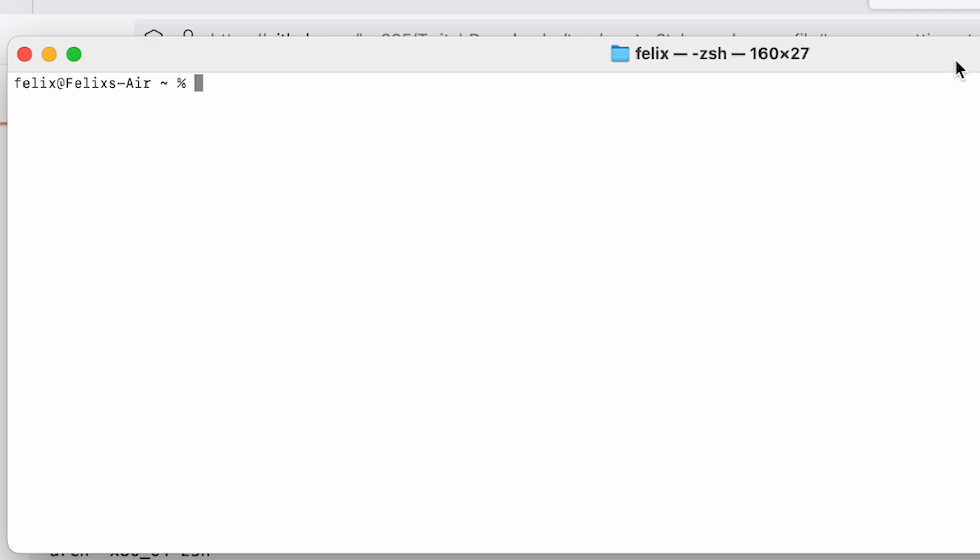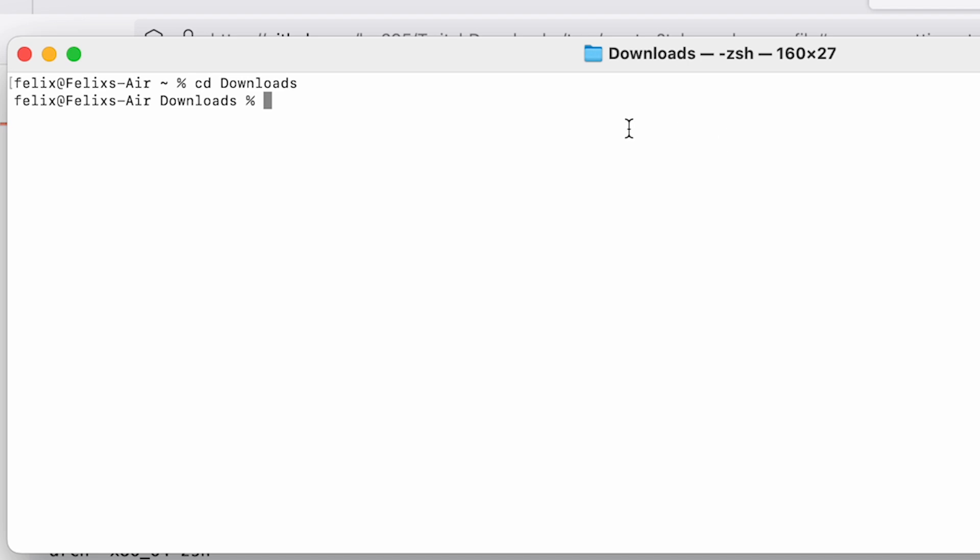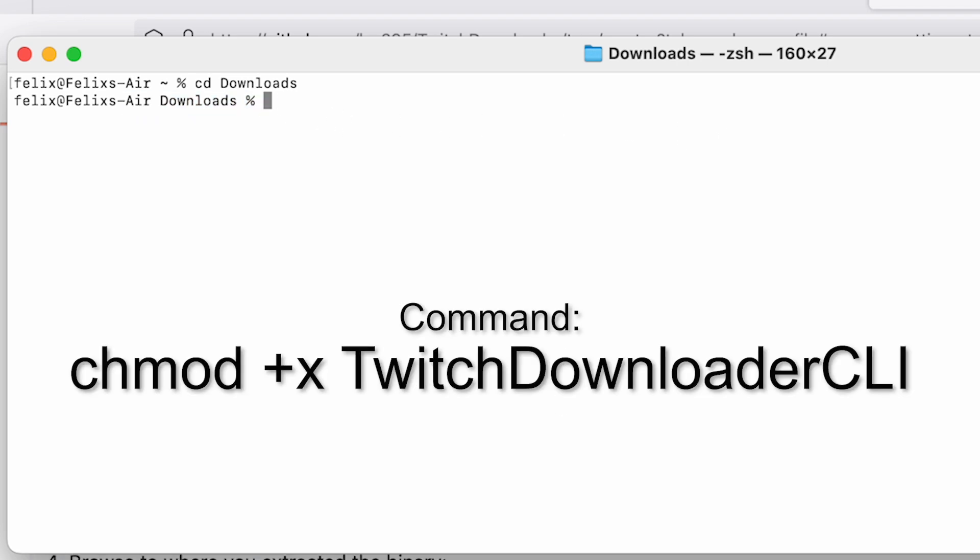Now, I have Twitch Downloader CLI, the application just in my downloads folder. We need to set the command directory of the terminal to the downloads folder or wherever you have Twitch Downloader. You can just do that by doing CD and then I'm doing DO, hitting tab and boom, we're in the downloads, as you can see here. So check that I'm getting this right.